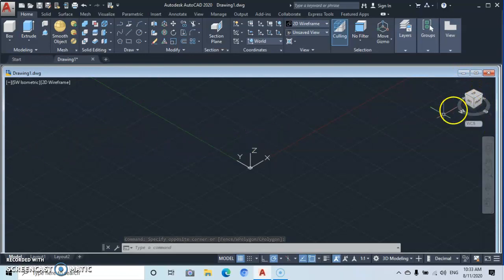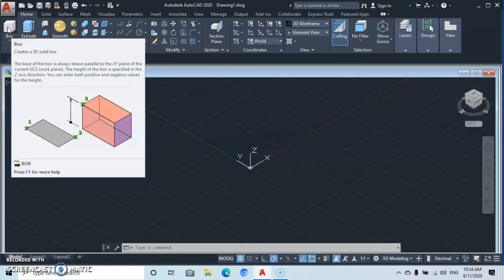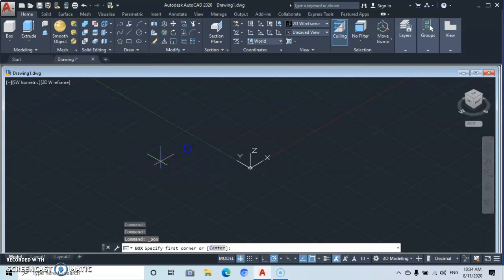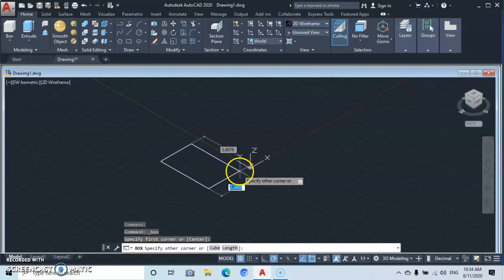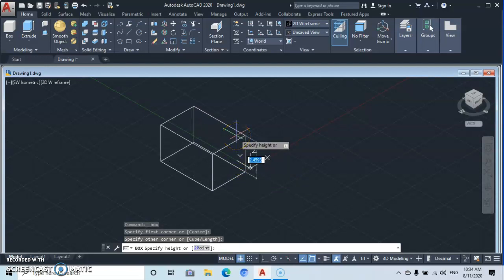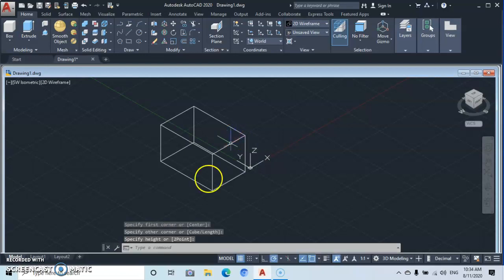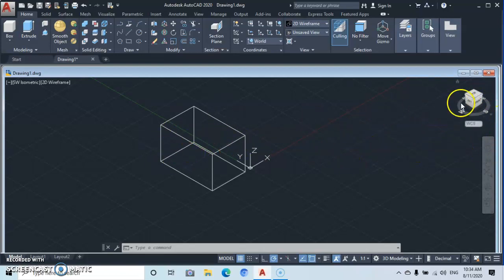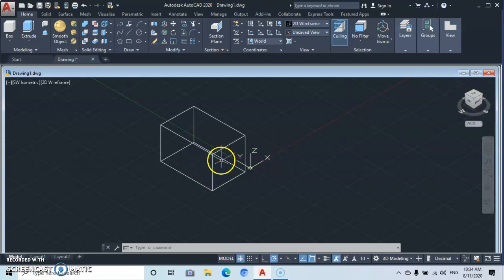Let's move over to the View Cube. First of all, let's quickly go under Modeling and do a box. Left-click on Box, come somewhere here, make a box — draw it to the second point, click, then take it upwards and type in a distance or just click to estimate. That is our box. Now this View Cube is going to be used to rotate this box. This box has 26 control points that you can use to control it.